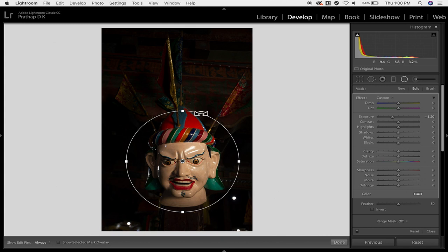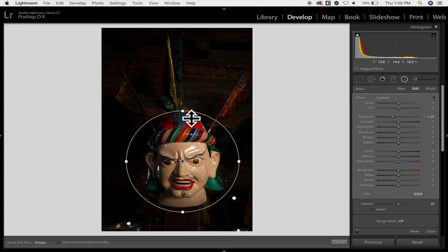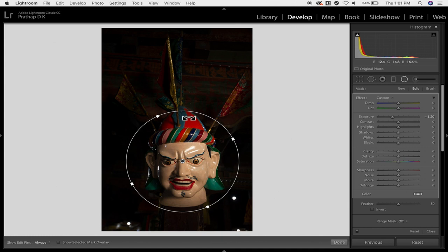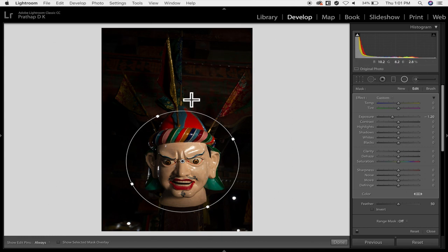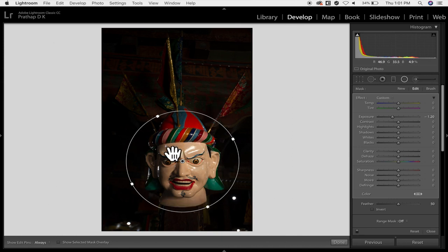It works very similar to the graduated neutral density filter but there it is a single horizontal line and it was going down gradually. Here it's a radial format and gradually it will get applied. So at the end you have the highest exposure and then gradually it is decreasing and within the middle there is almost nothing.